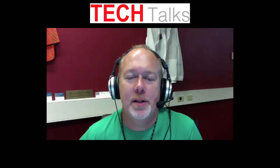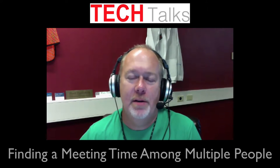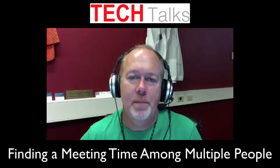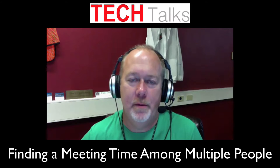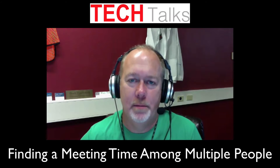Hi there. Today's Tech Talk is about how to find a meeting time for multiple people.